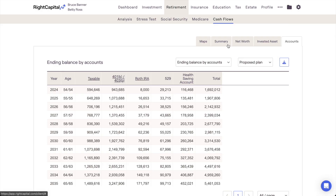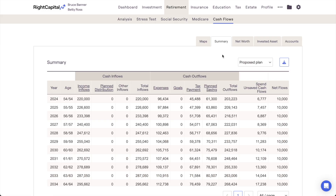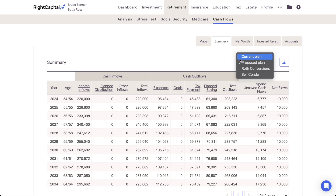The cash flows in RightCapital break down all of the details within a client's retirement projections on an annual basis. Each row reflects a full 12 months of activity and is marked by the calendar year and each client's age at the end of the 12-month period. In terms of general navigation, you can use the dropdown menu in the upper right to toggle between the cash flow tables for the current plan, the proposed plan, or any additional plans that you've created in the retirement analysis section.